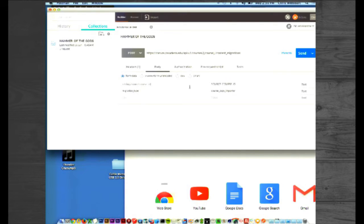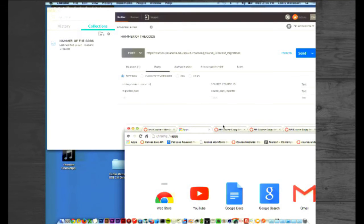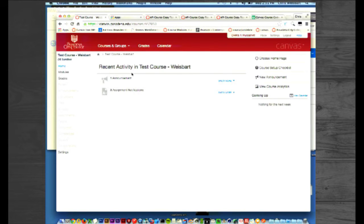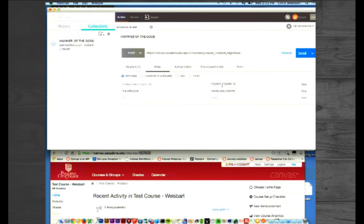Then you go to the Body tab, and in the body there's an area for the source course ID. Magically, I have a Canvas course called TestCourseWisebart — very creative name. I'm going to copy the URL course code from this. We're going to say I want to copy this course into a number of different courses. So I'm going to put the course code for the Canvas course I want to copy from into here, and then I want to save this.